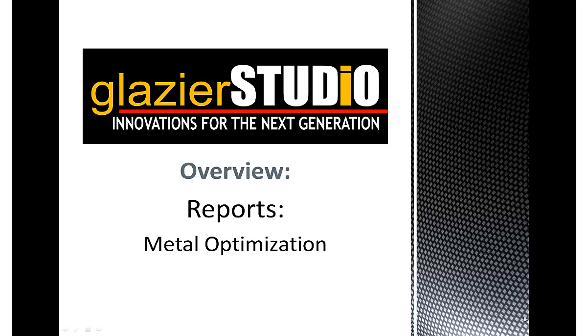Welcome to the Glazier Studio Tutorials. This tutorial will help review the Metal Optimization Reports in the Glazier Studio.